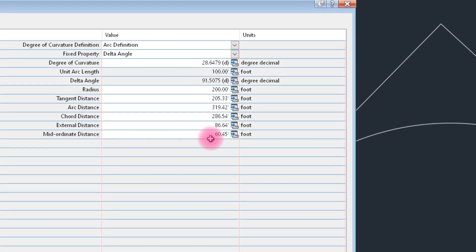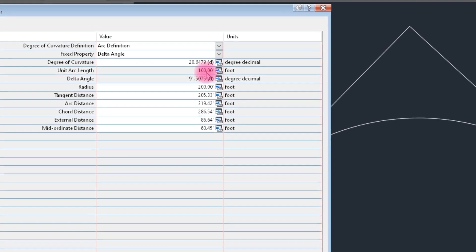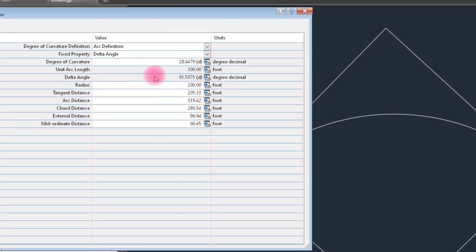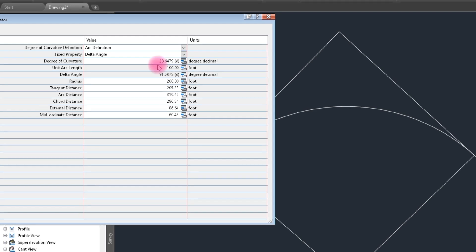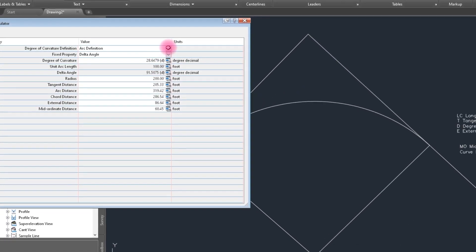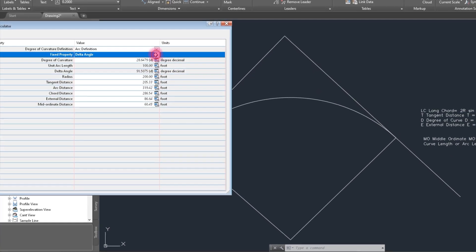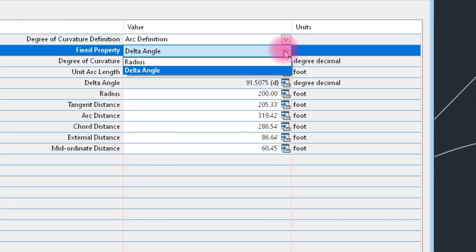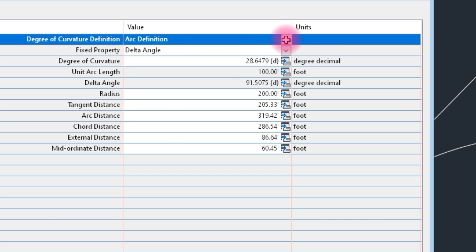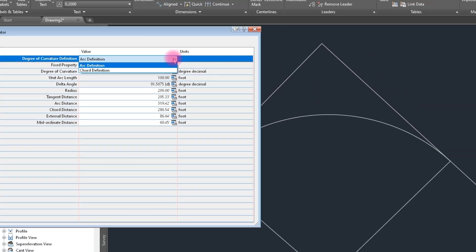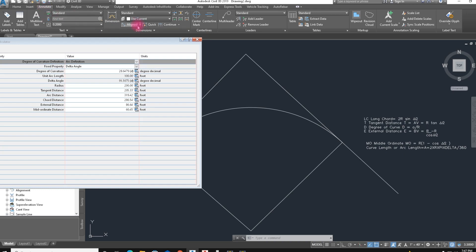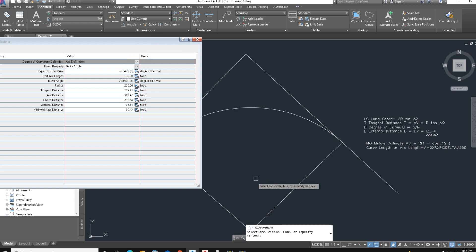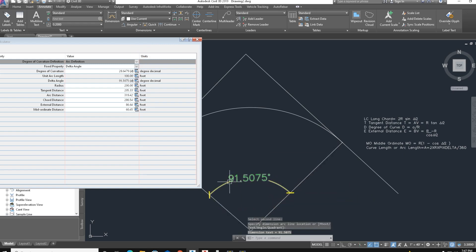Here is all the curve data: Delta angle, radius, tangent distance, arc distance, chord distance, external distance, mid-ordinate distance. The unit arc is 100 feet — this is the degree of the arc — and the degree of this arc is 28. You can also select the radius option; we keep the default setting. The angular information and all data are correct.